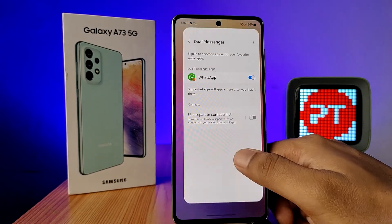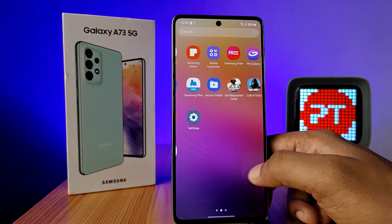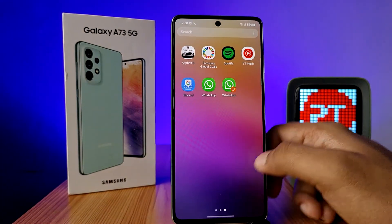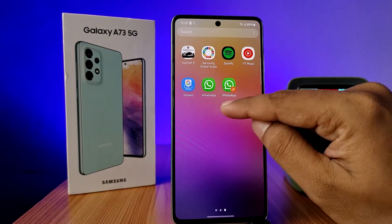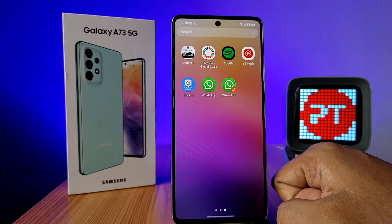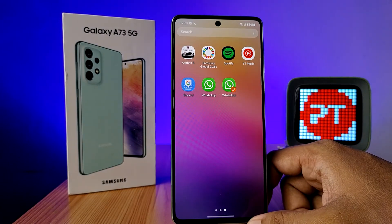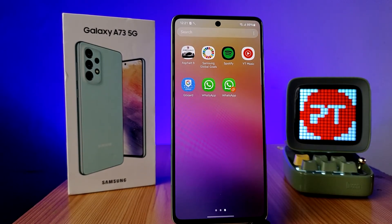Now the copy of WhatsApp is created. You can see that there are two WhatsApps, so you can use two different phone numbers with the same phone. It's a very useful feature. That's all, guys!